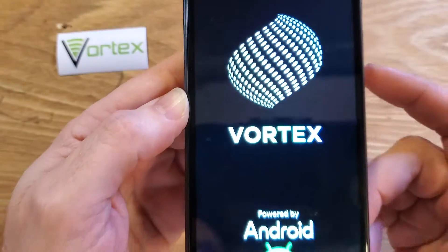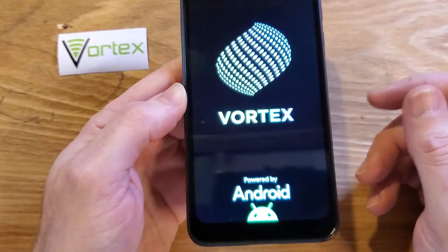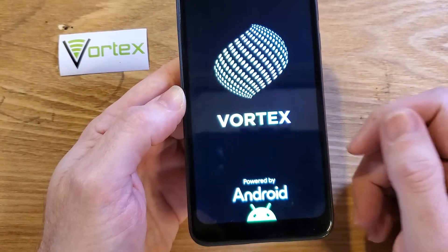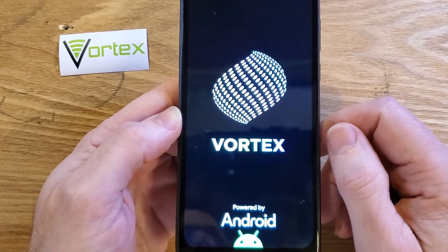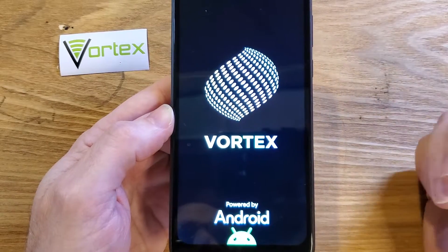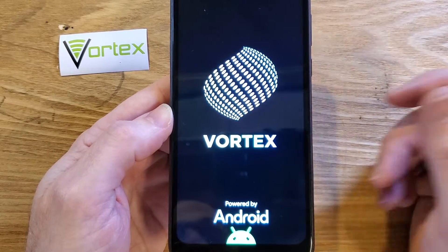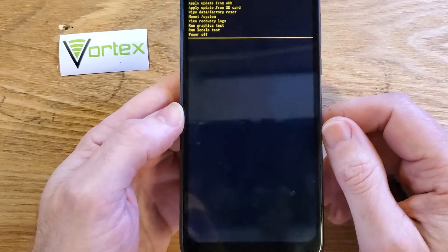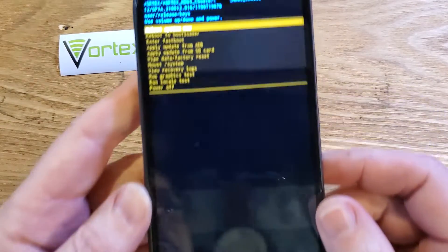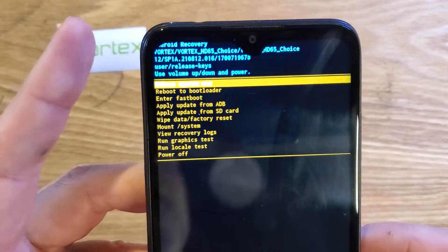It's going to vibrate one time. It's going to bring up the Vortex logo. And we're going to wait anywhere from 10, about 10 seconds, maybe a little bit longer, for the Android recovery menu to show up.